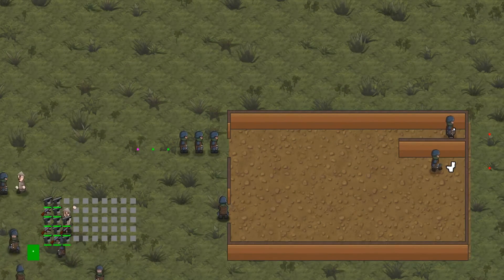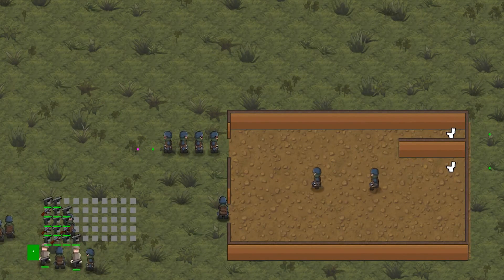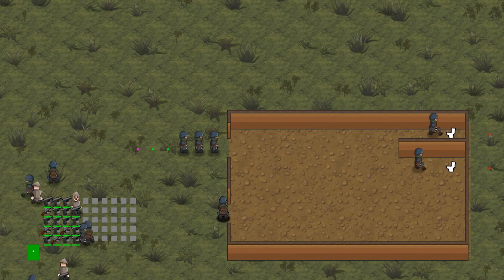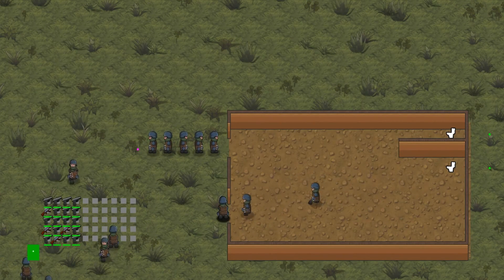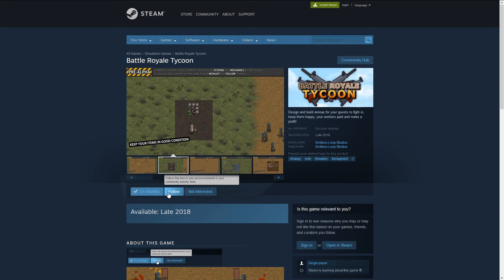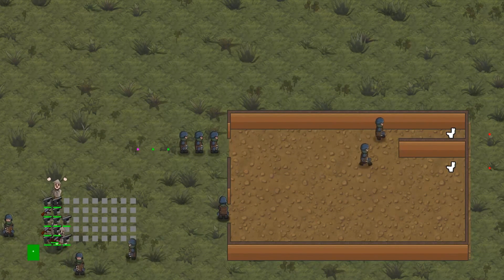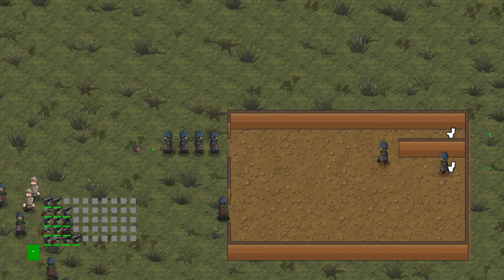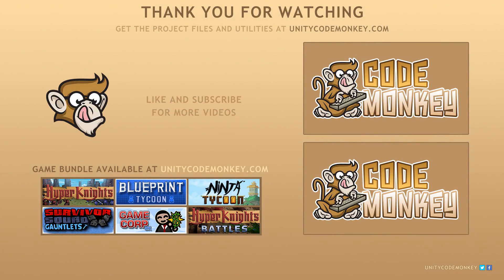We have successfully connected our waiting queue to a building. The building has its own logic which requests a guest when needed and gets notified when one reaches the front of the queue. In the next video, we're going to add the ability to modify the positions in our queue. The game is still in development, so if you like the concept, go to the Steam page and add it to your wishlist. As always, you can download the project files and utilities from unitycodemonkey.com. If you have any questions, post them in the comments and I'll do my best to answer. Subscribe for more videos and I'll see you next time.